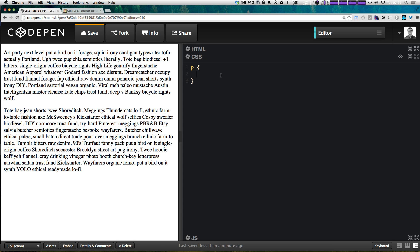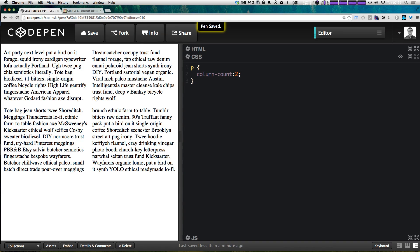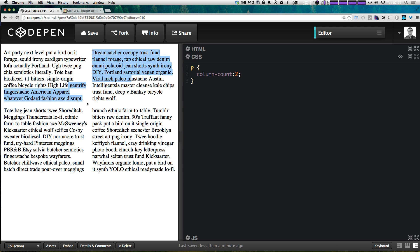The property is column-count and this is going to be let's just start off with two. And almost instantly we have both of these paragraphs split into two columns and now it's nice because they're of equal height.